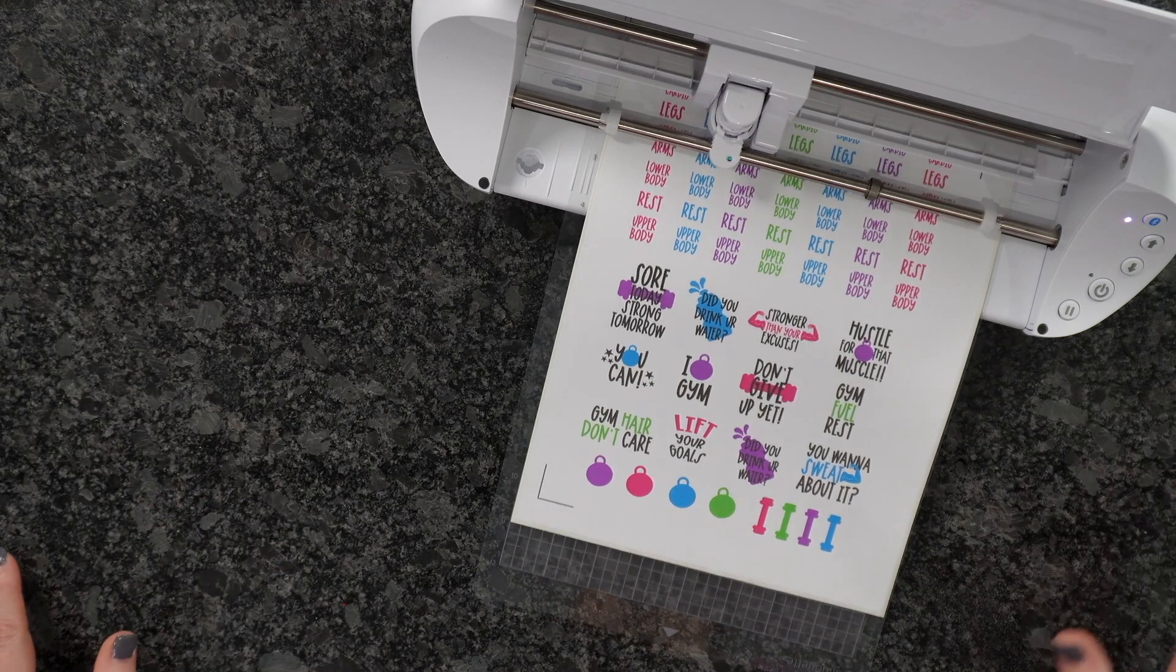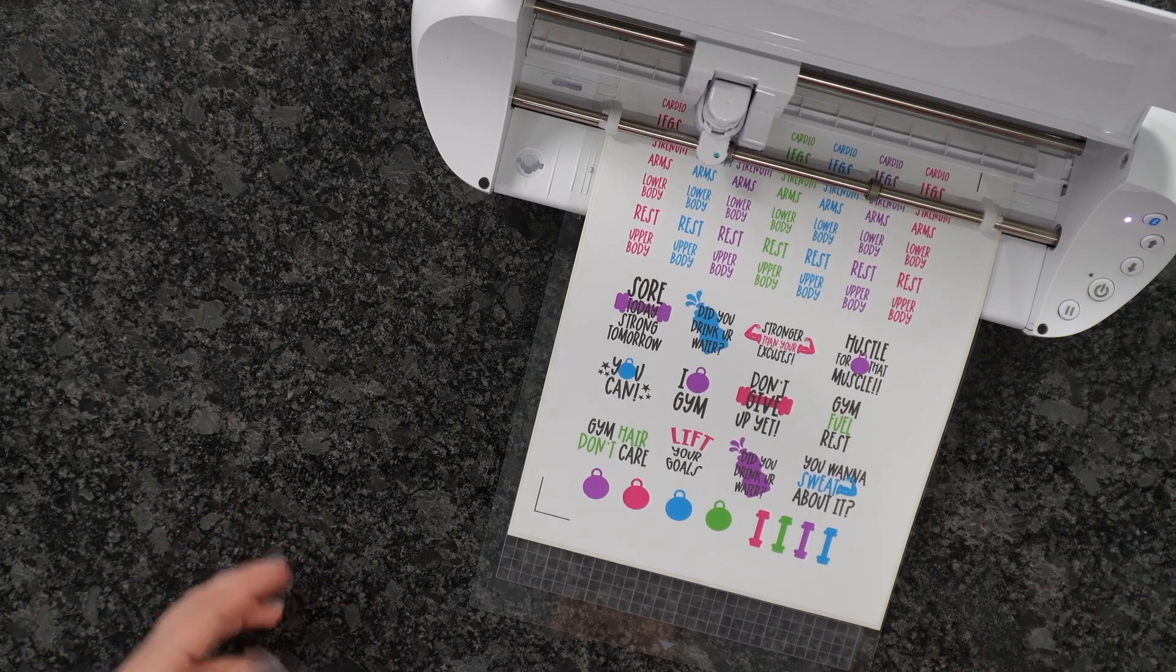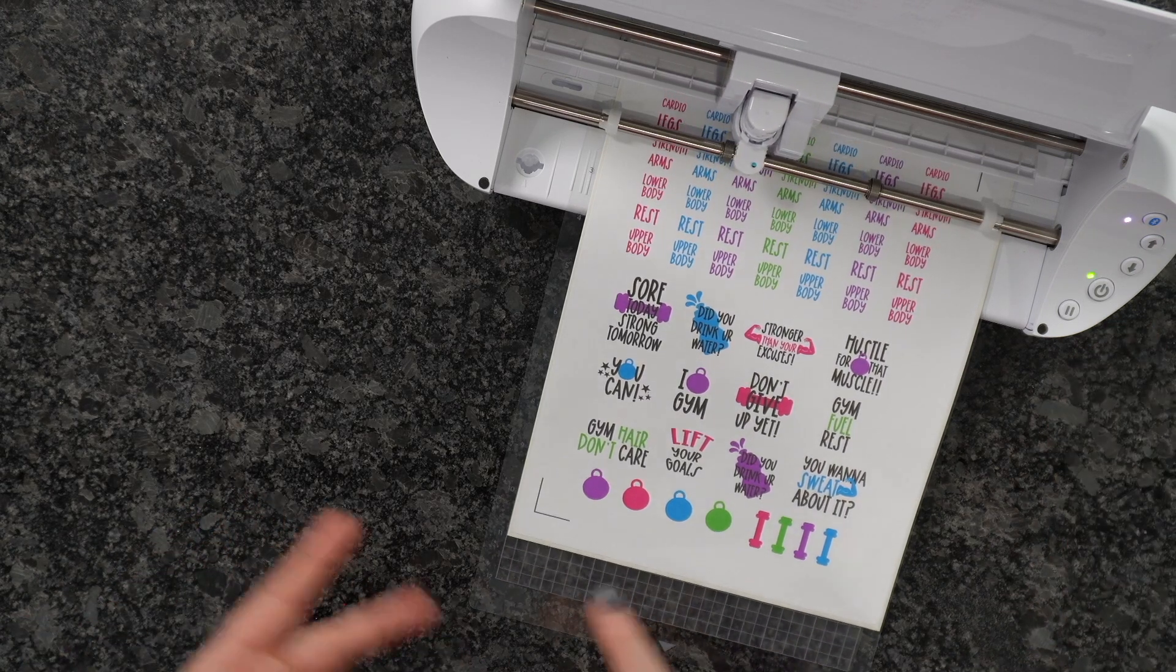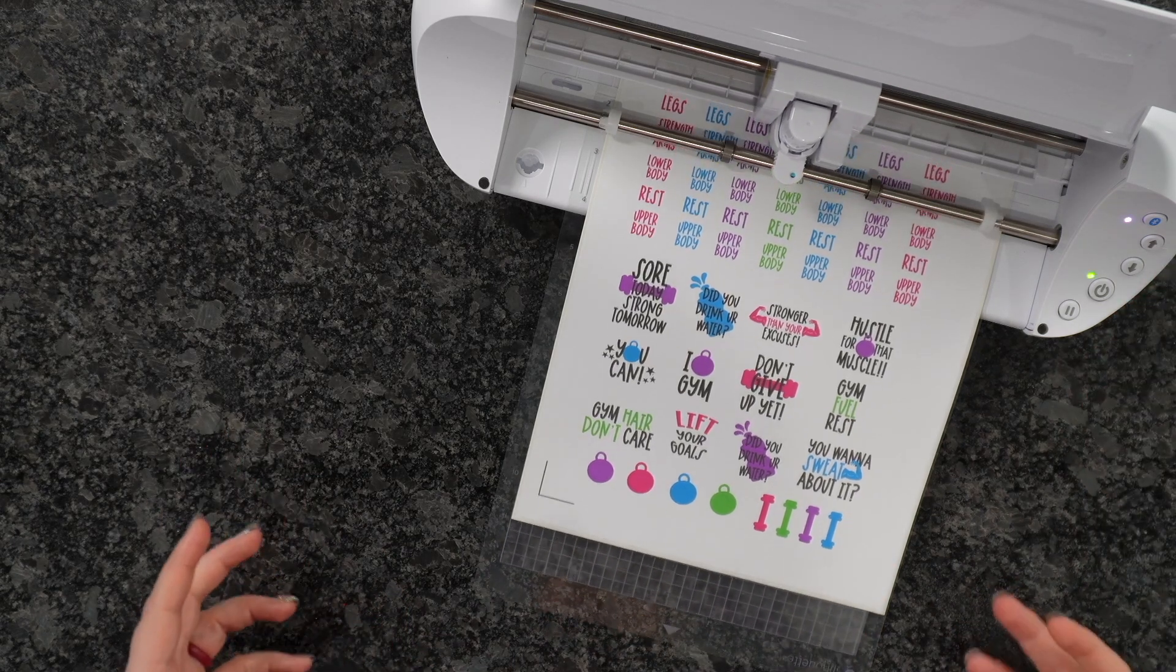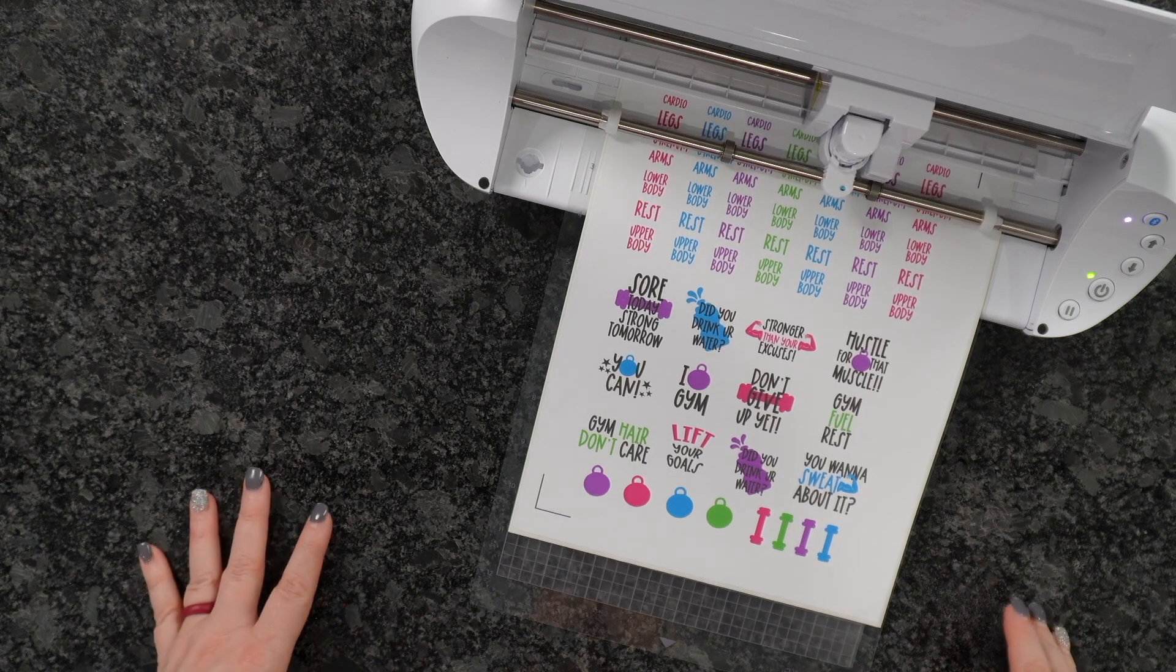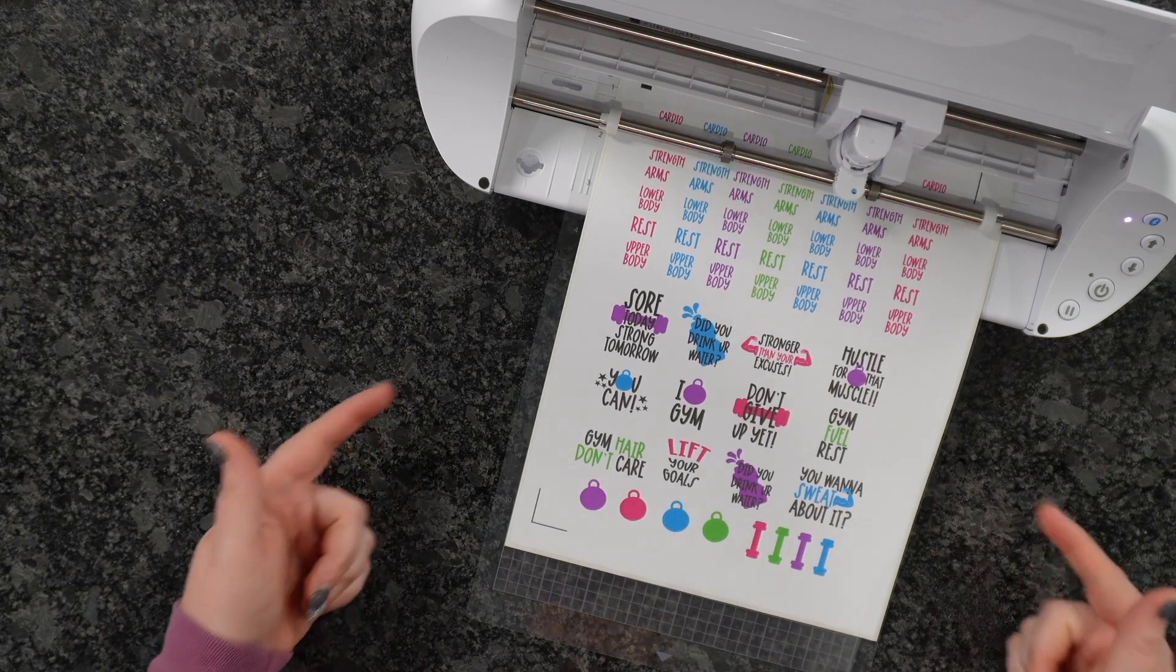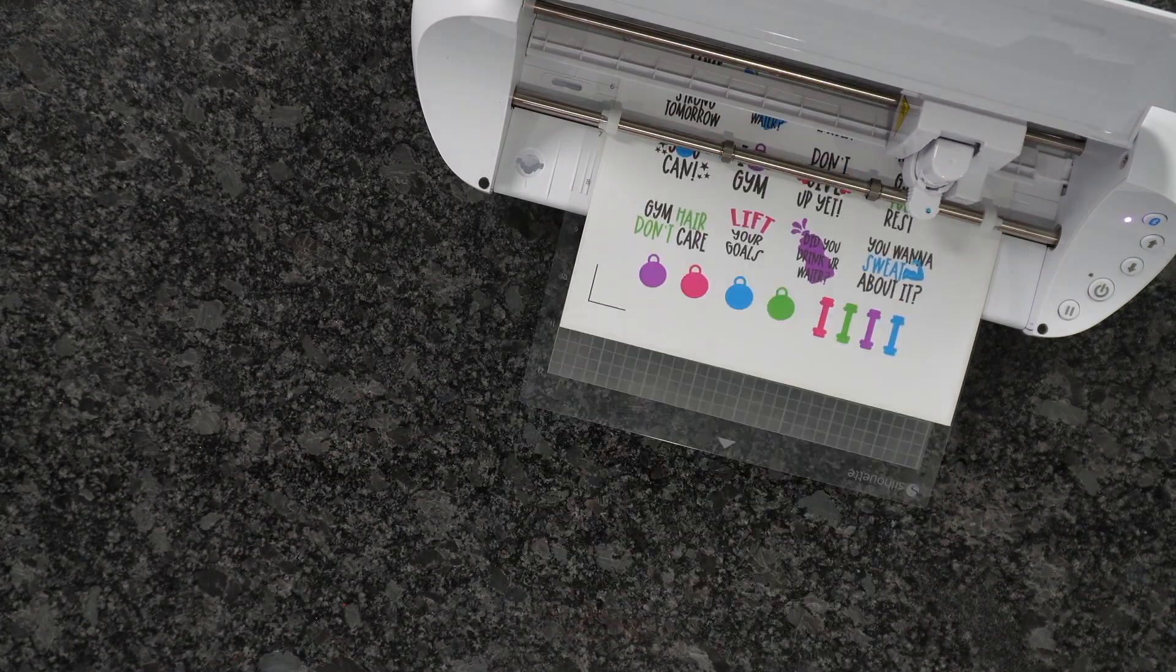This machine is going to be perfect. If you're wanting to make planner stickers for yourself, any sort of stickers, or even cut out HTV, adhesive vinyl, all of those things, this machine is perfect for you. This is great for small businesses making sticker sheets as well. As you can see, you can still cut an 8.5 by 11 sheet of paper.